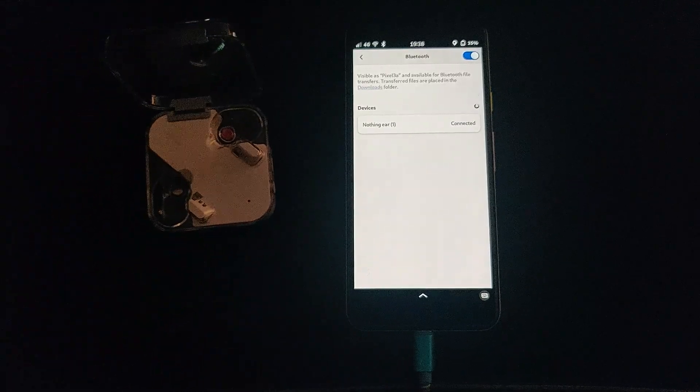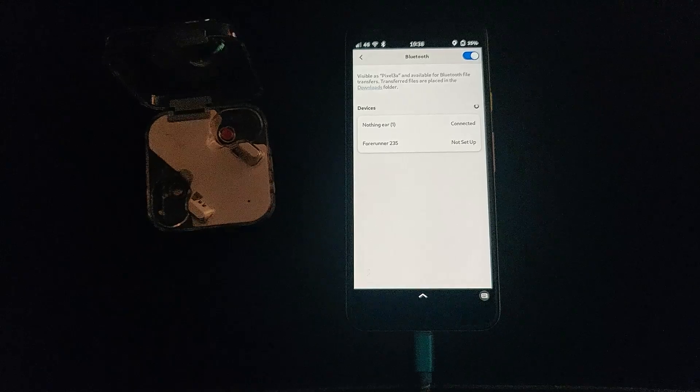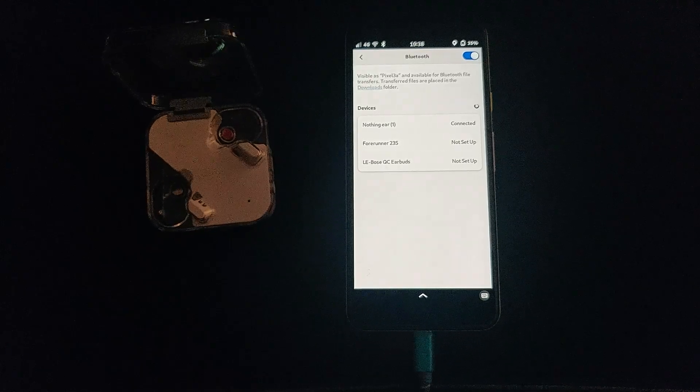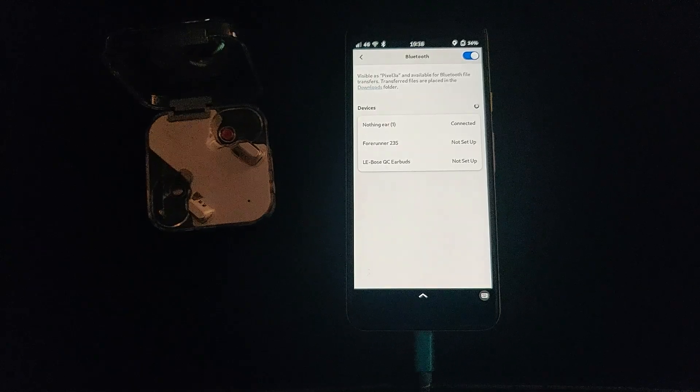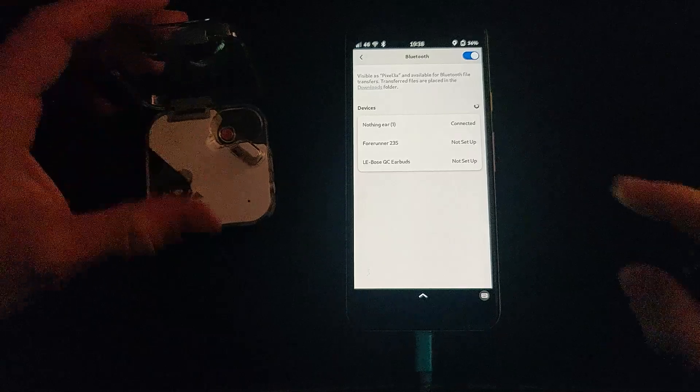Bluetooth is an issue on any kind of device, so I wouldn't rely on it heavily at this stage.